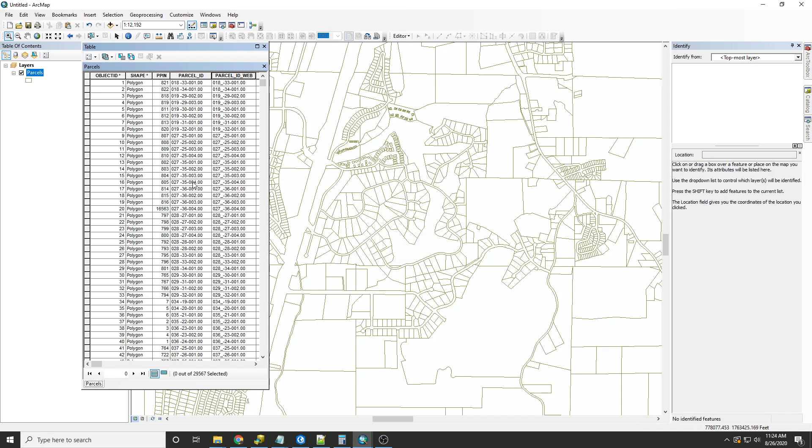And you can see here that the spaces that were in the parcel ID have now been replaced with underscores. So that's a general overview of how the replace function works with Python in the ArcGIS field calculator.